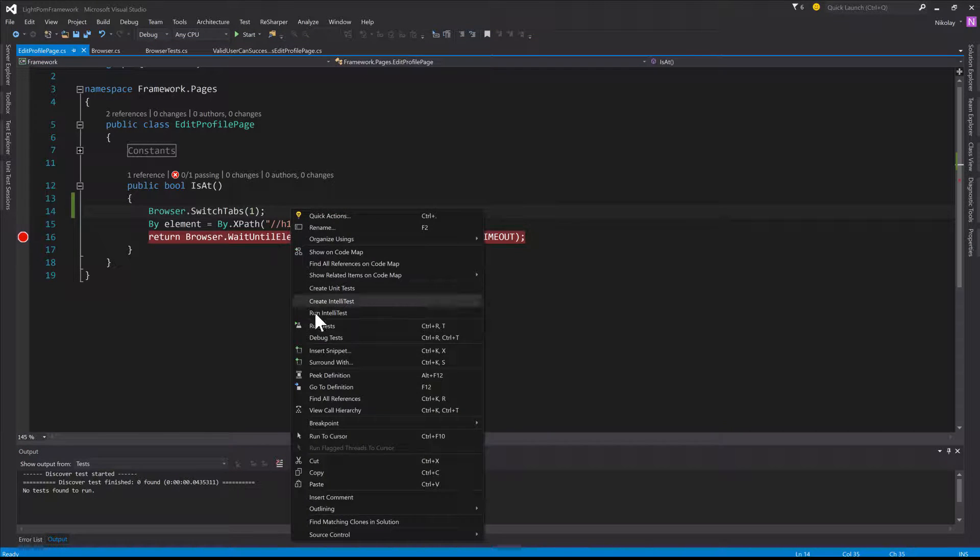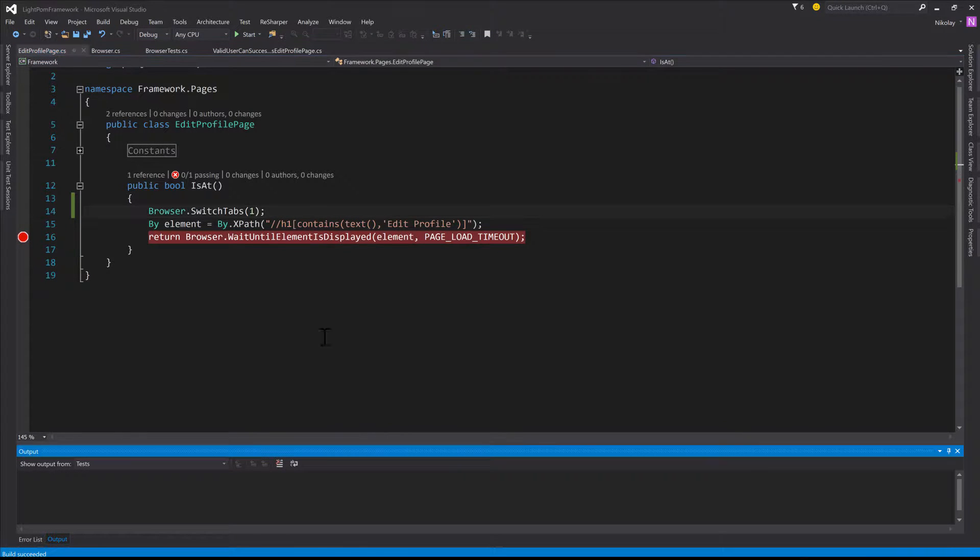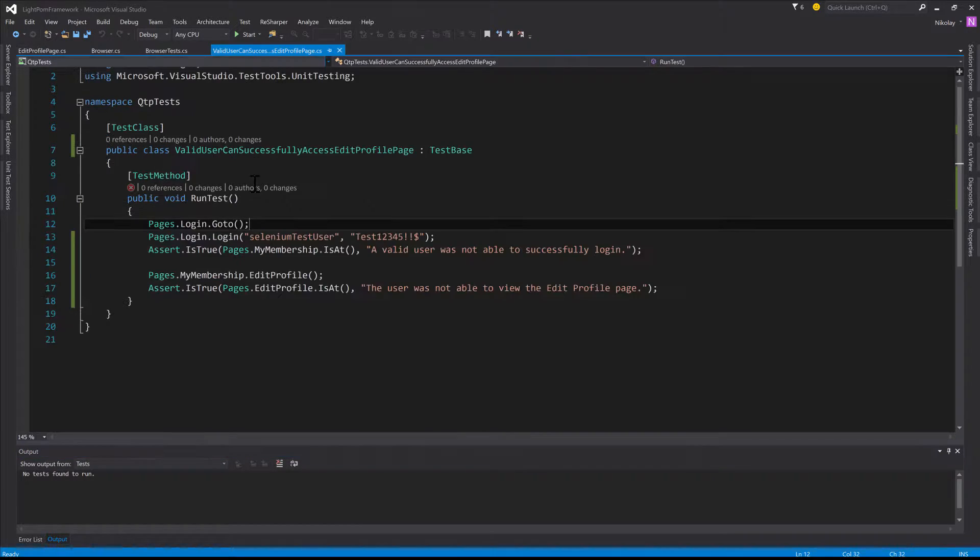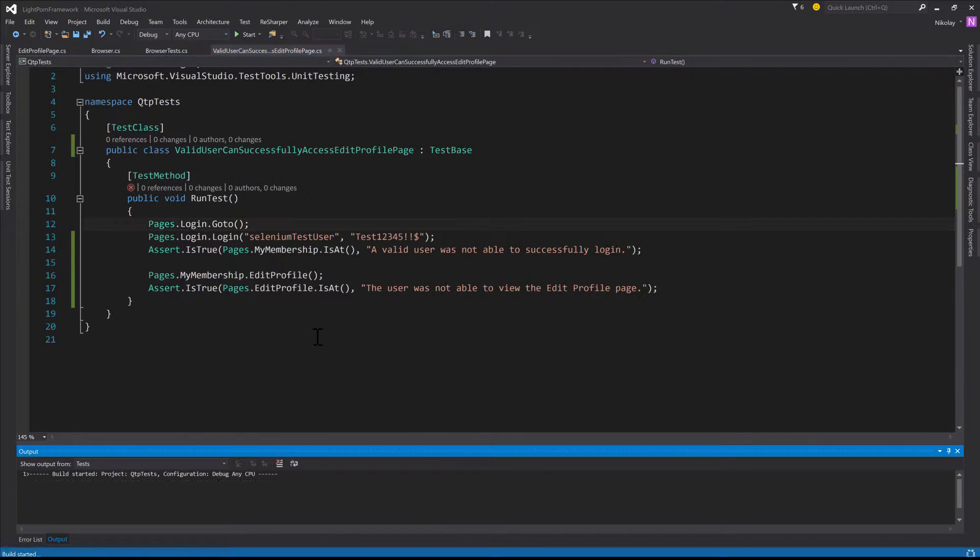Right click again. Debug tests. Oh there. I'm inside of the debug tests method.